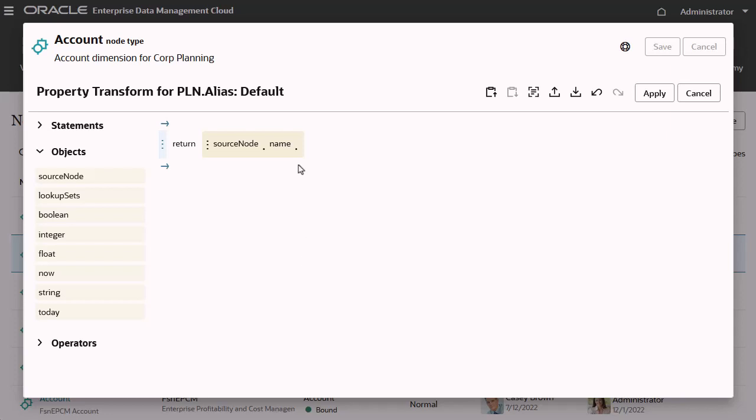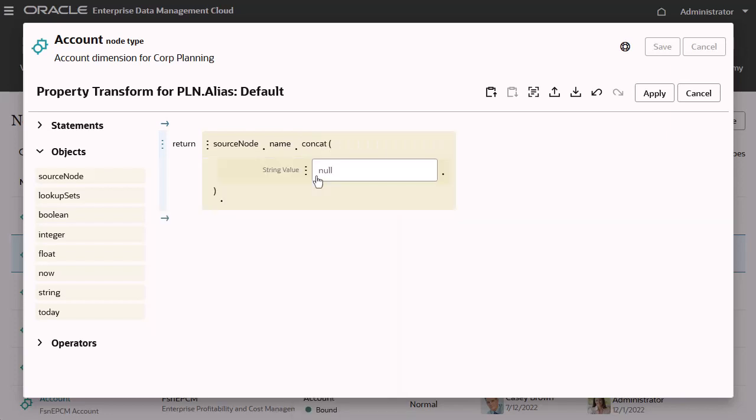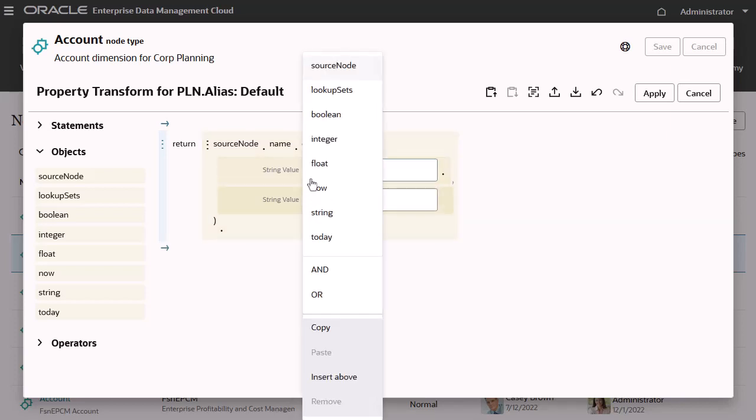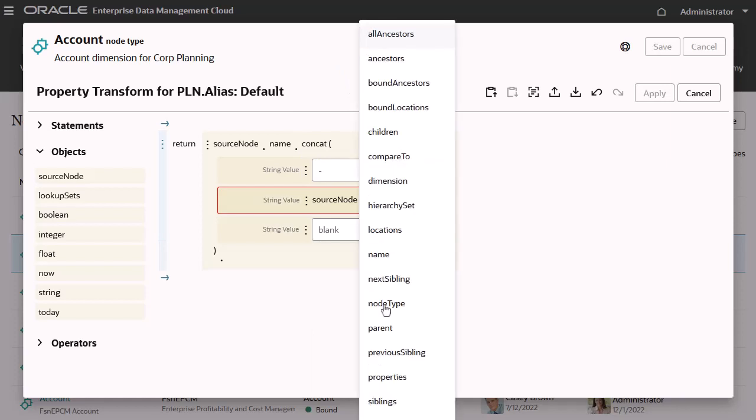To concatenate it with another string, append the concat method. I'll enter a dash in the first string parameter, and complete the second string parameter by pointing to the node description.